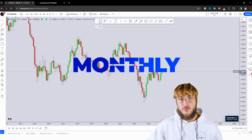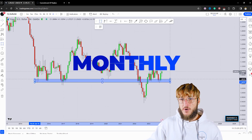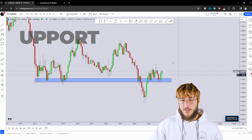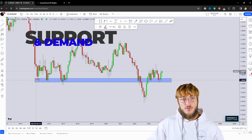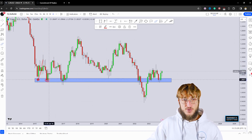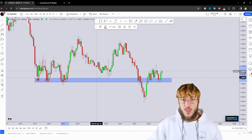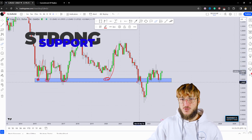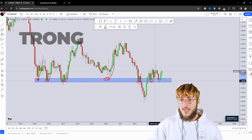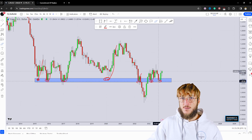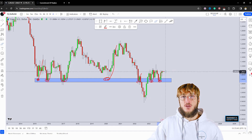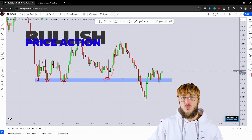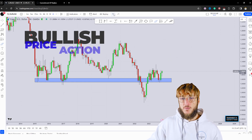Starting from the monthly timeframe, what we can see is that we have a market which is currently testing a quite strong monthly demand and support area. From here, multiple rejections to the upside were created, and every single time the market created quite strong rejections to the upside. The market is now testing this exact same level and has already started rejecting it to the upside. From here, we could expect more bullish continuation away from this area.